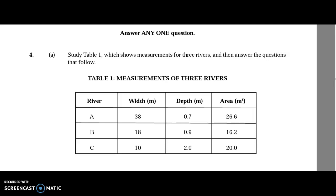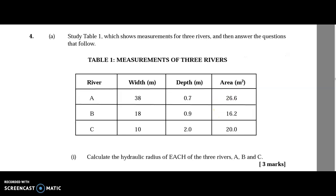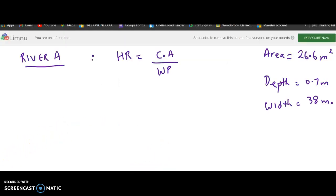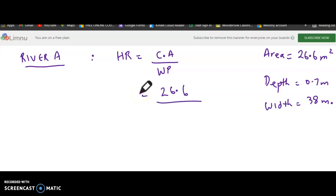Question 4A part 1 says: calculate the hydraulic radius of each of the three rivers A, B, and C. The area for river A is 26.6 square meters divided by the wetted perimeter. When we draw the river, there are two sides representing the depth — this side and this side — and then we have the width.